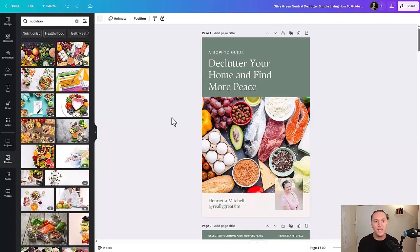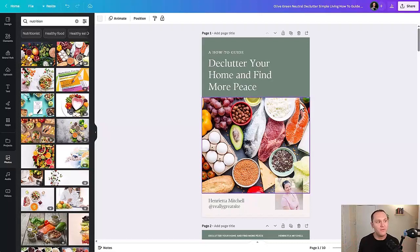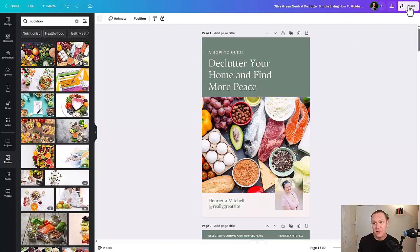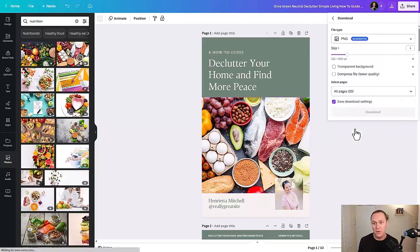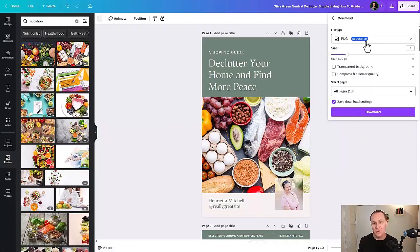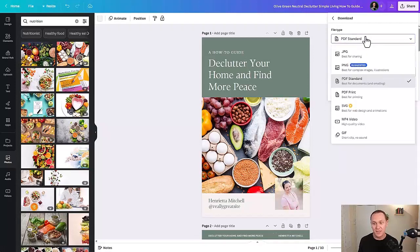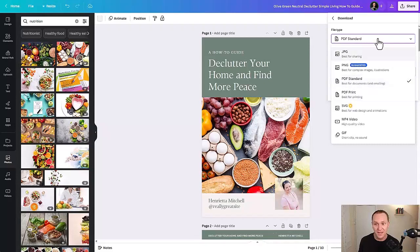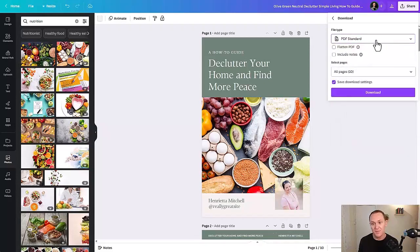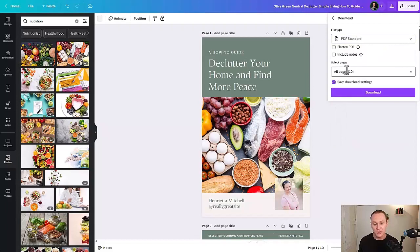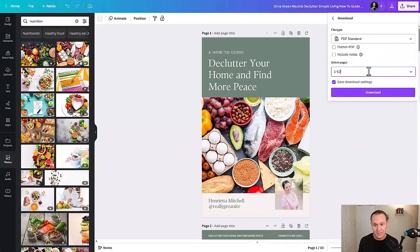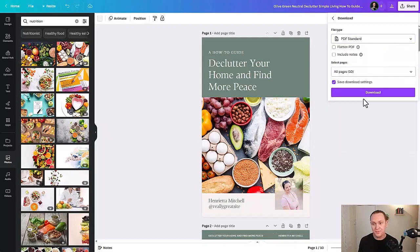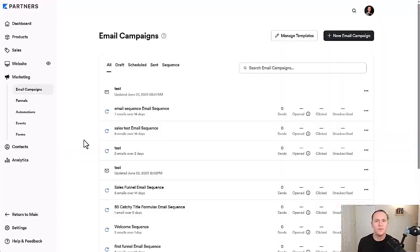Once you get your ebook fully set up inside of Canva, then we'll go over to share and we'll hit download and I'd recommend to have this be a PDF standard because as it says here, best for documents and emailing. That's what we're going to do when we go inside of Kajabi. So make sure all your pages are selected and then we will hit download.